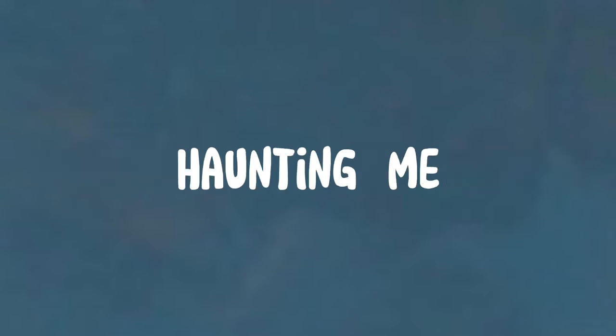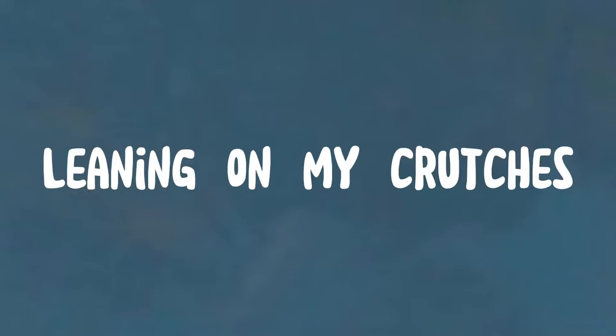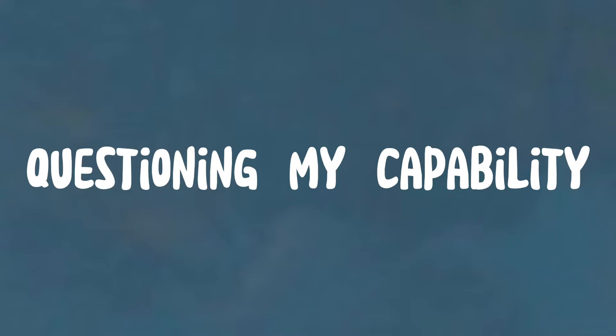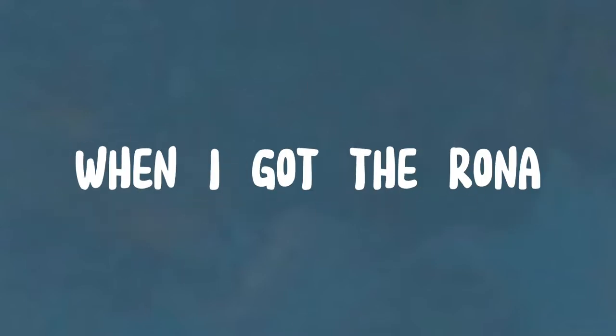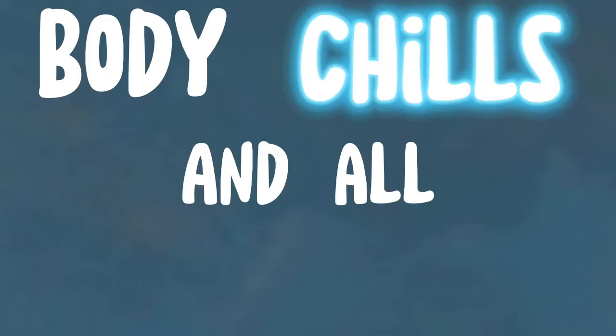Running from distraction haunting me, leaning on my crutches like I'm weak. Questioning my capability, I can do that. When I got the Ronin, remind me how I'm human. Body chills and all...